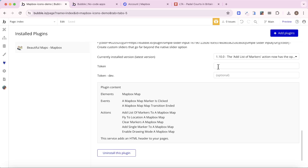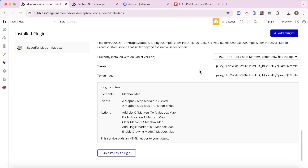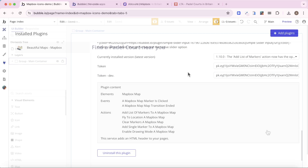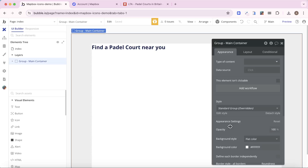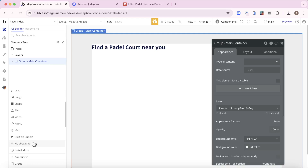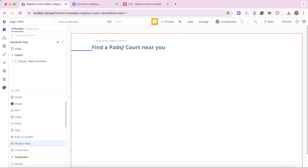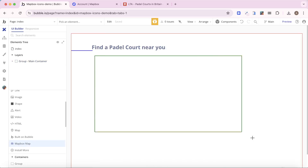I've created my token and I'm going to paste it into the fields here. Now that we have our plugin installed, let's go back to the design tab of our Bubble editor. I have a really simple setup — just a group with a text element inside. Because I've added the Mapbox plugin we now have access to the Mapbox Map element, so I'm going to grab that and drop it into my group.